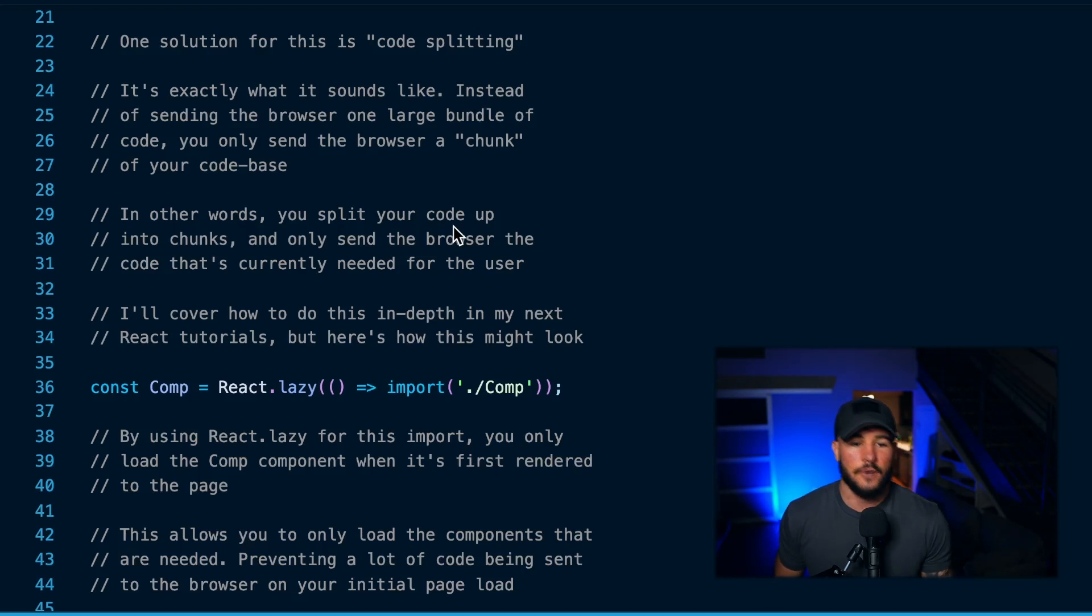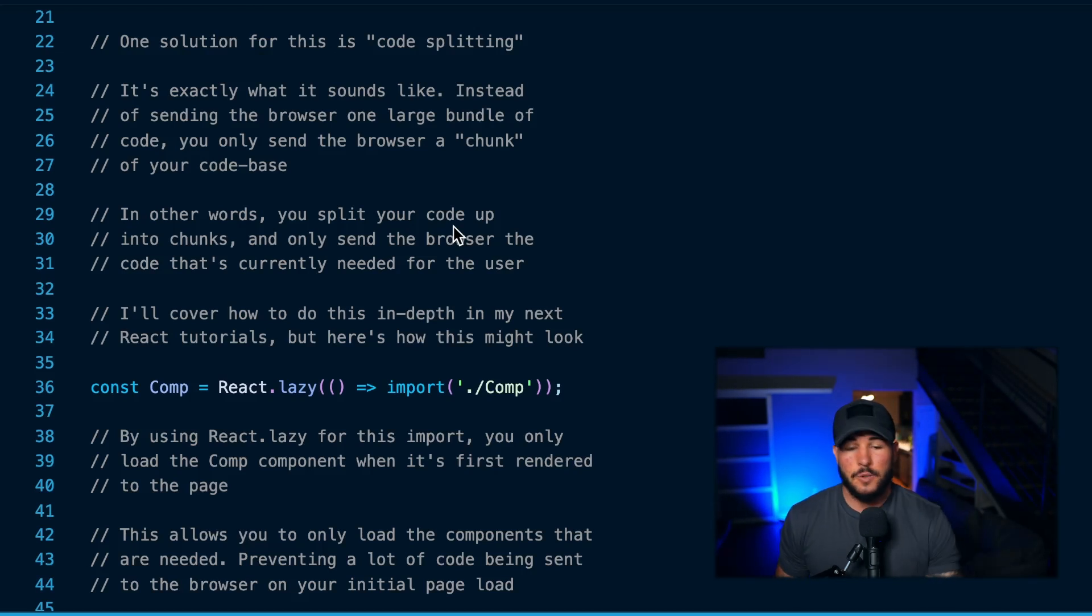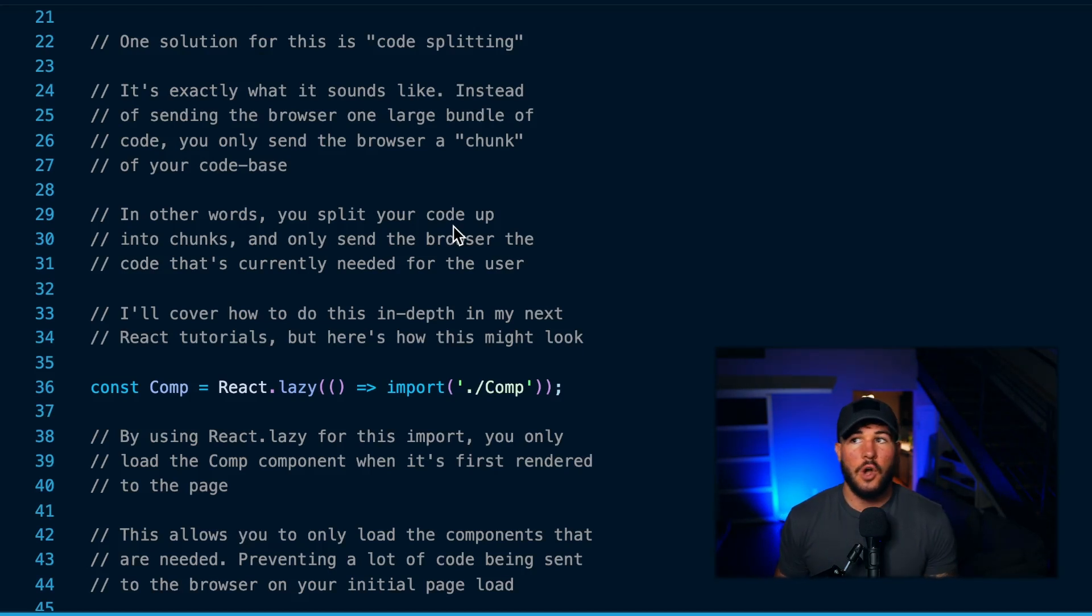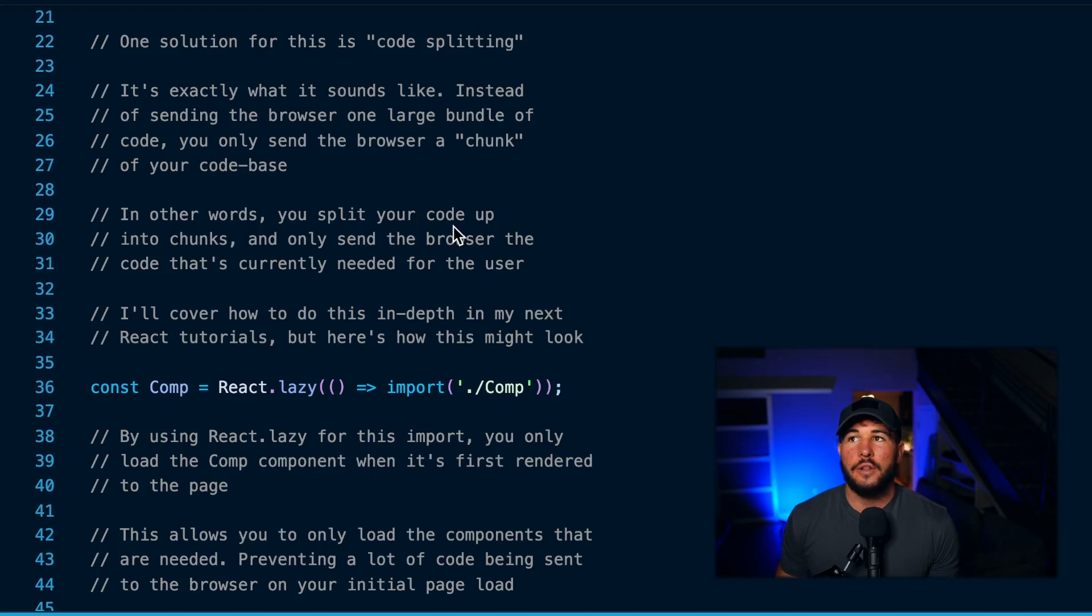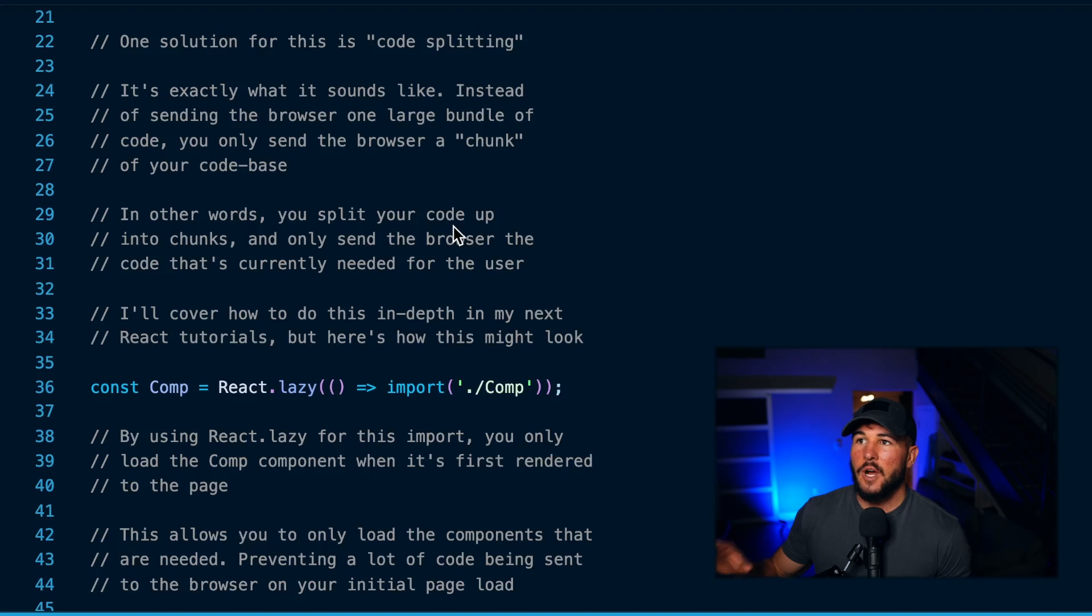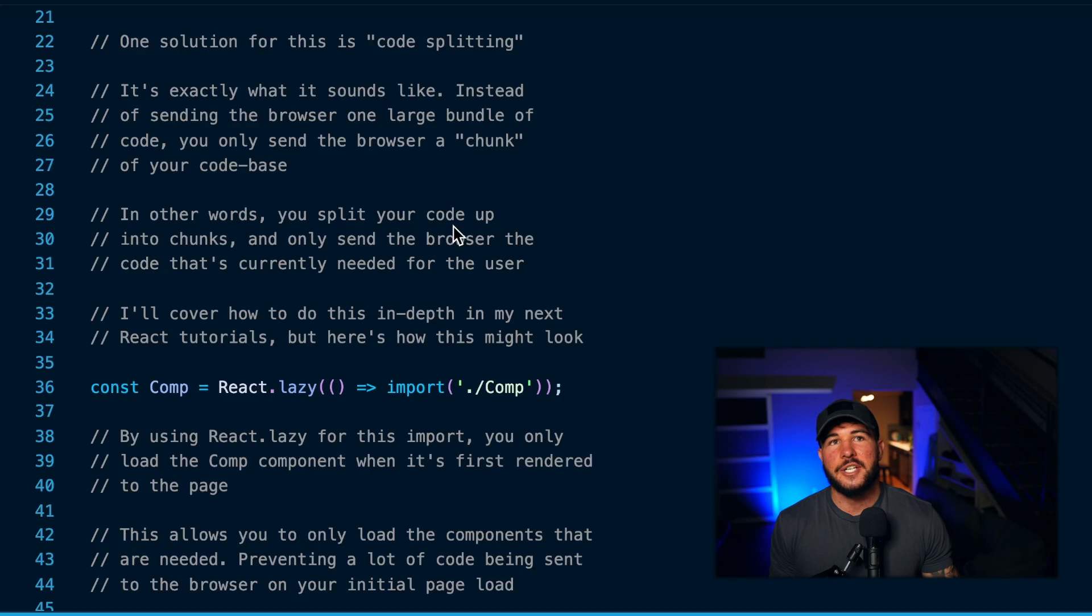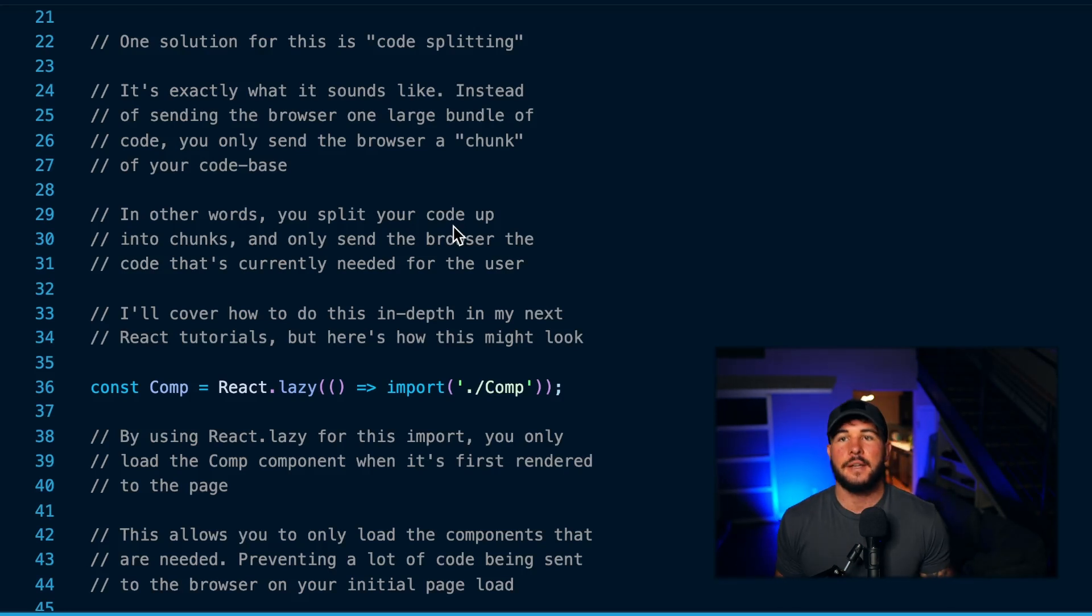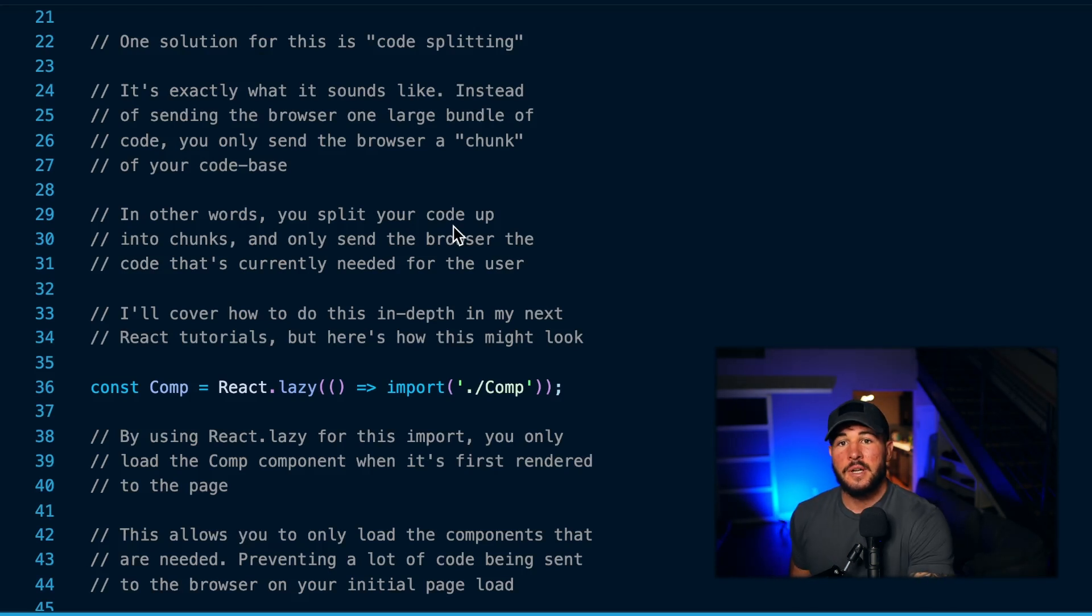For example, let's say that you have an application in which you have a sign-in page where a user can put in some information and then they can log into your app. Well, before they're logged into your app, you probably don't need to send them all of the code that deals with a logged-in user. You probably only really need that sign-in page and the logic for your database where you're storing the user's credentials and validating them.